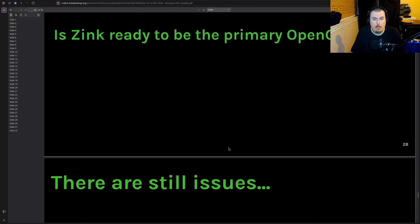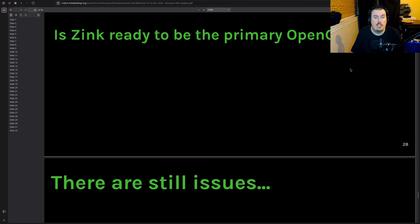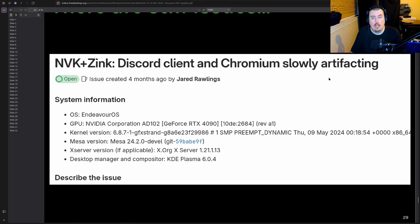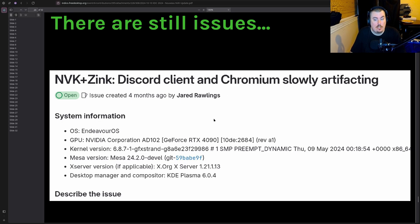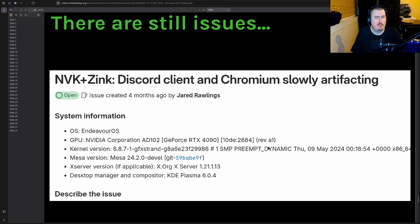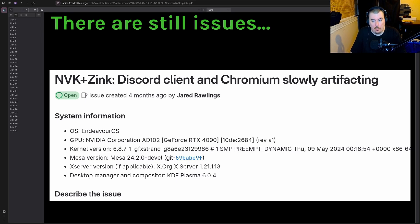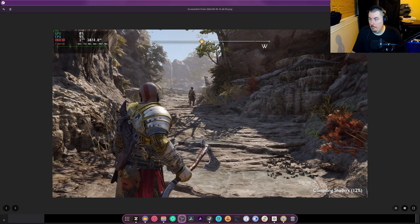Is Zinc ready to be the primary OpenGL driver? No. There are corruption issues with images and stuff. Say you hover over and you get a tooltip, sometimes it can be corrupted. It's a problem. And NVK plus Discord client and Chromium, there's slowly artifacting. Yeah, so it's basically an Electron slash CEF issue. Anything that has to deal with Chromium, it artifacts. And it sucks that it does this. But it's an open issue created four months ago. It looks like they're working on it. I can honestly confirm that this happens. I've taken pictures of it. I couldn't find the damn thing, I guess that's fine.